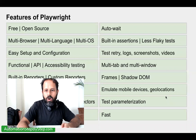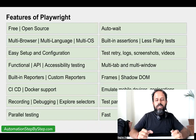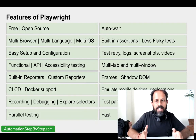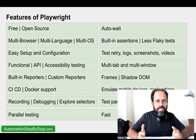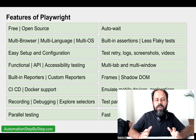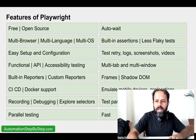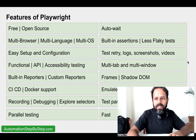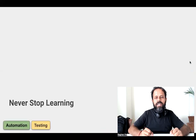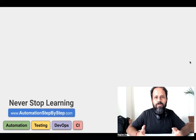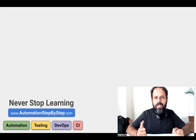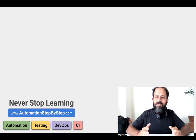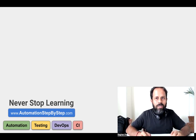These are all the features of Playwright. You can take a screenshot of this screen and keep it handy, look at it several times, and you will never forget all the features of Playwright. With that, we have completed this session. From the next session we will do hands-on — we will see the prerequisites, install Playwright, and then create and run our test cases. I hope this was very useful for you. Thank you for watching, and as I always say, never stop learning.